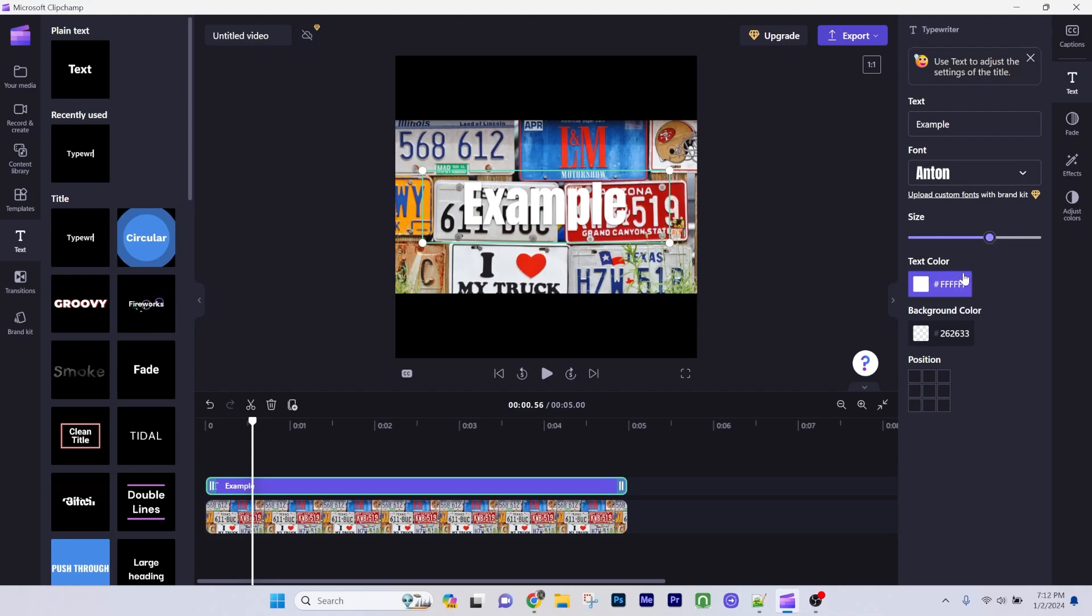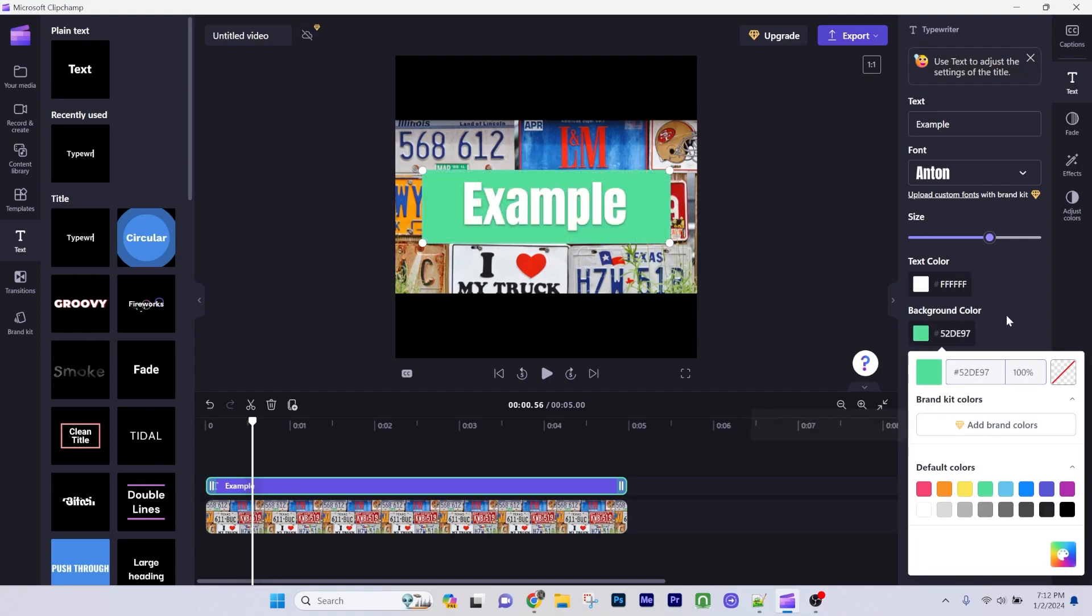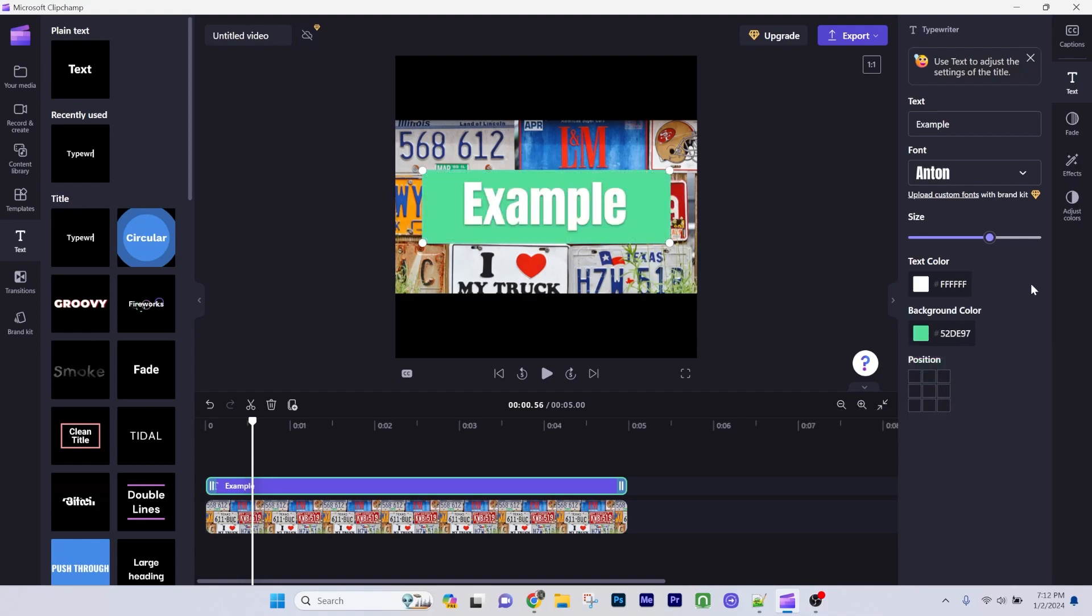After, go to background color and choose the background color you like. I'll use green for this example.